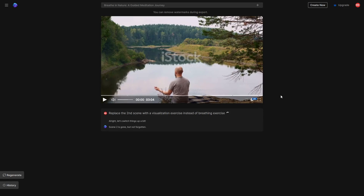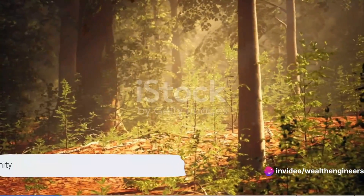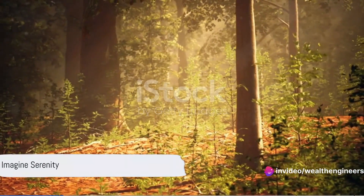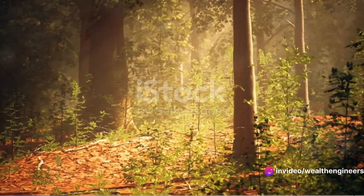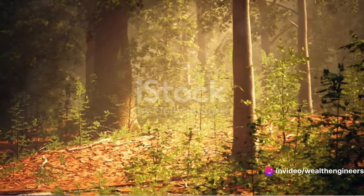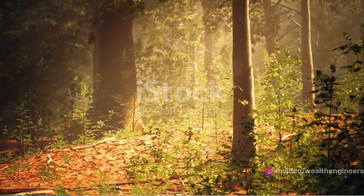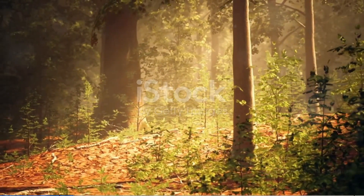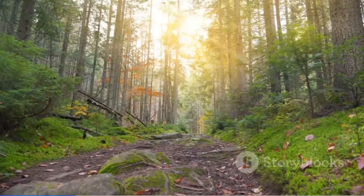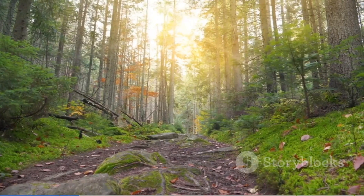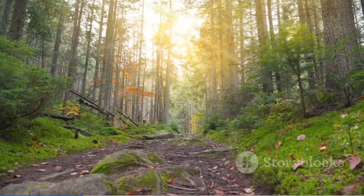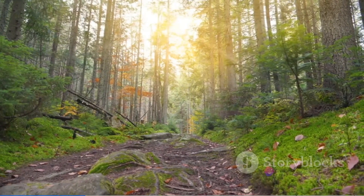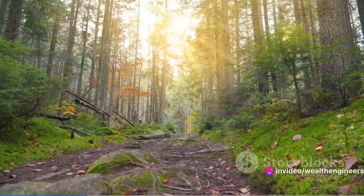The updated scene unfolds flawlessly. 'With your eyes closed, imagine yourself in a serene place. Perhaps you're in an enchanting forest, where the air is fresh and filled with the soothing fragrance of pine.'